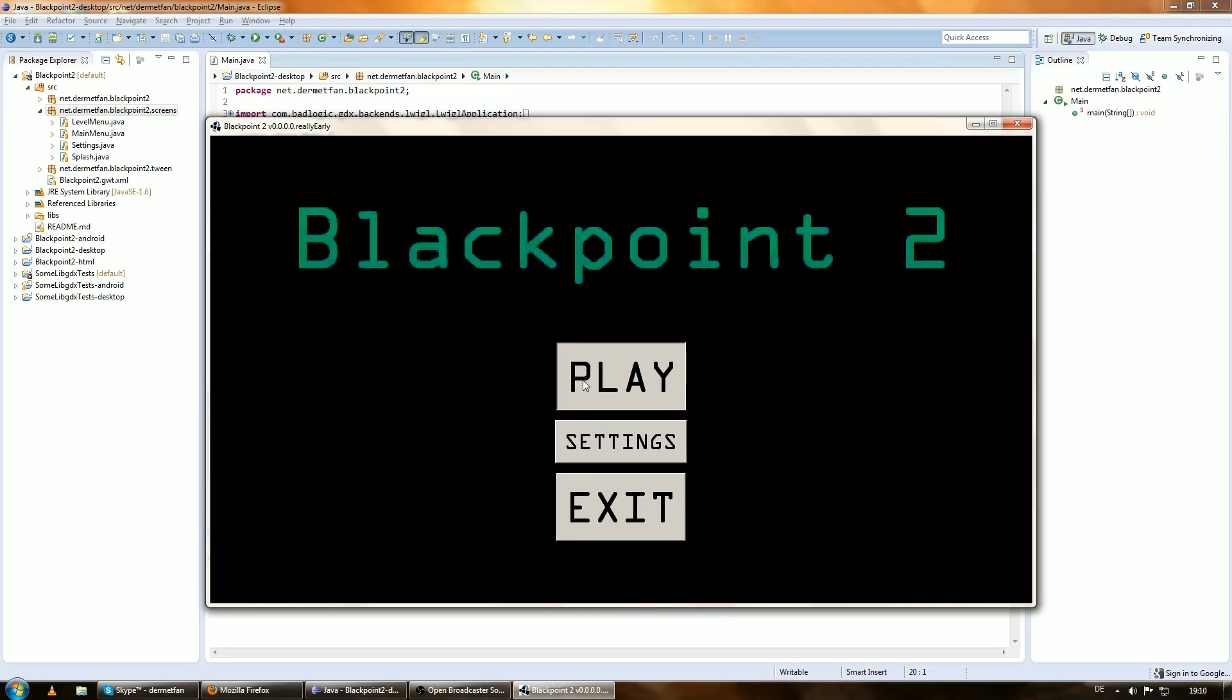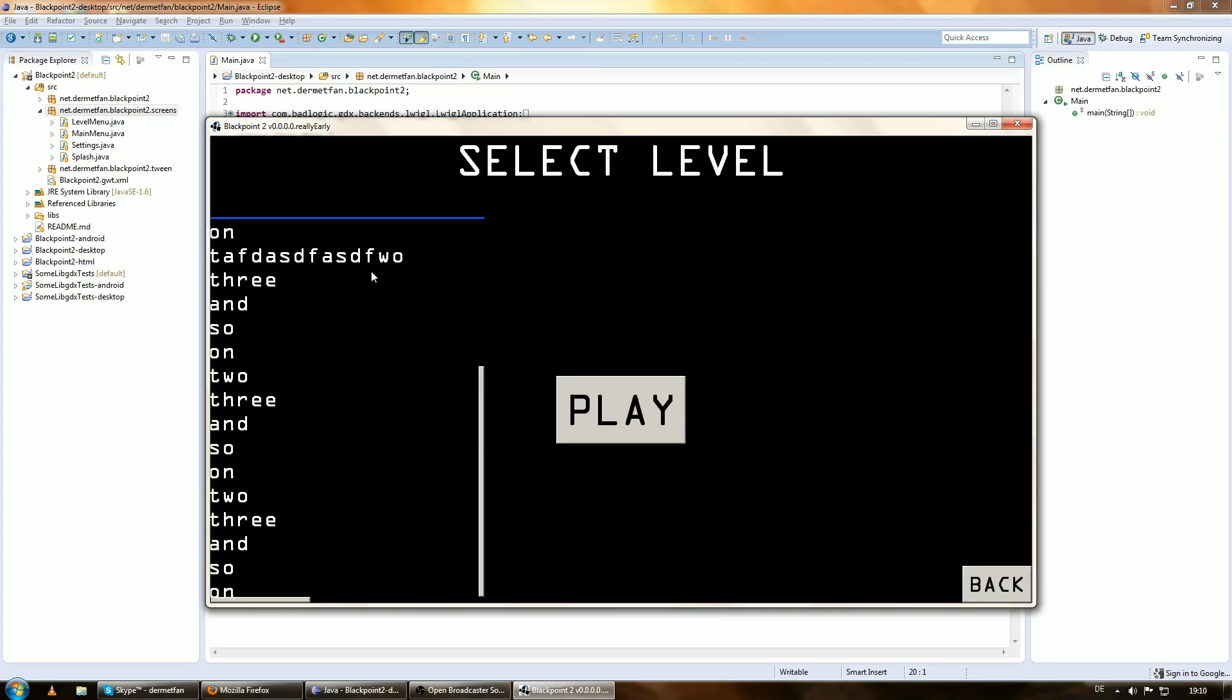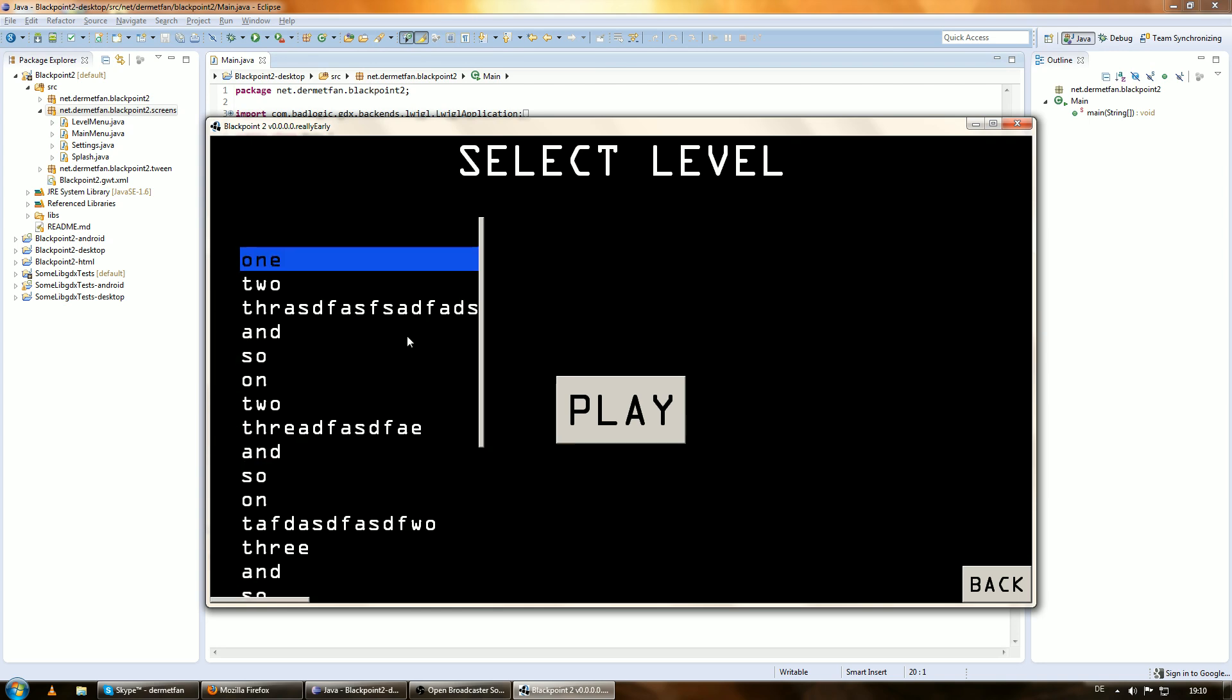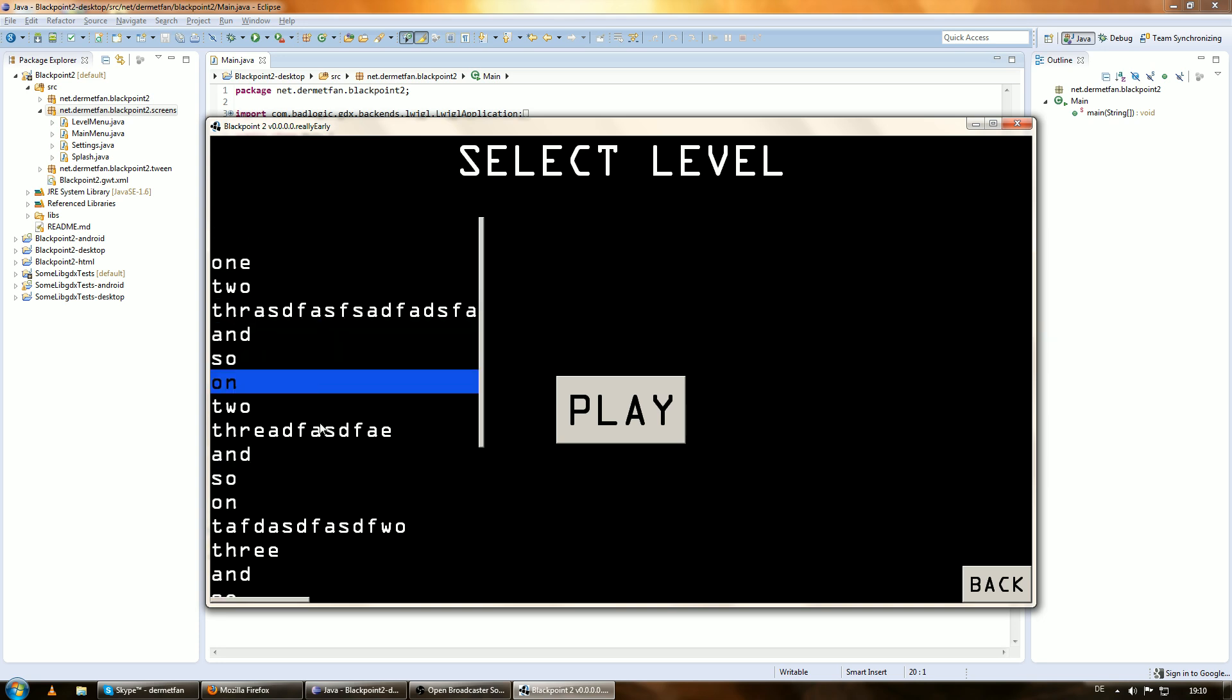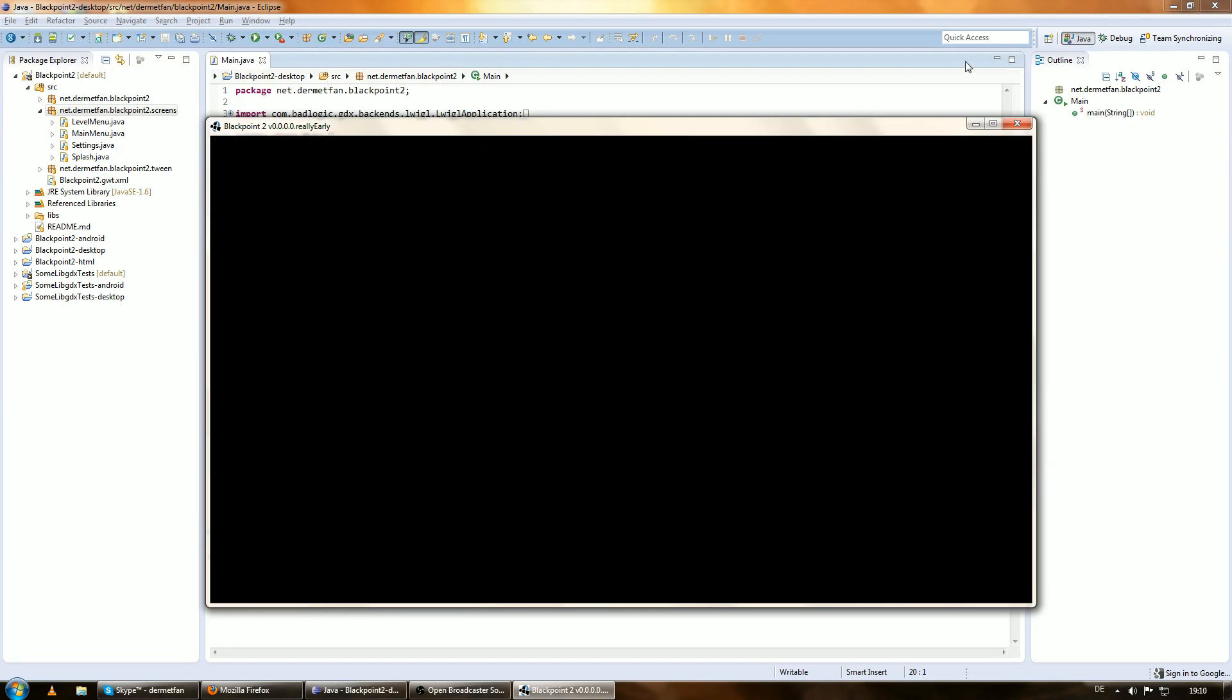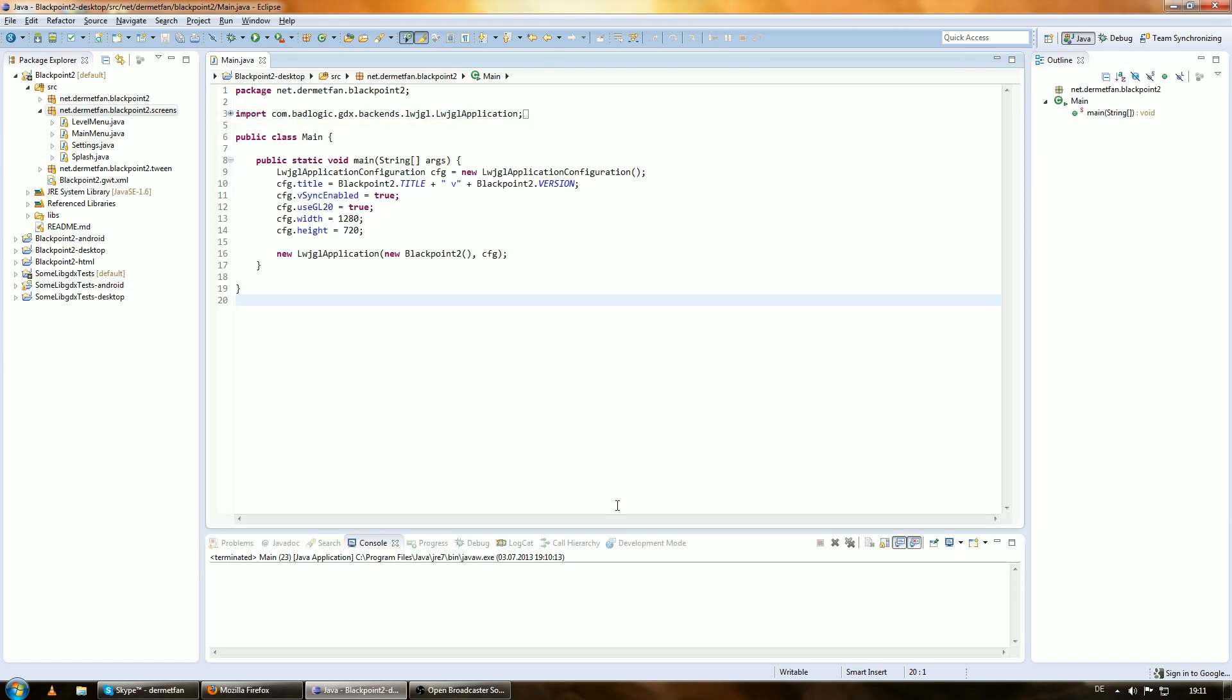So, what we want to happen is, when we click the play button and we choose a level here, which are, of course, not really real, and then we click play, we are going to switch to the game screen and then it loads the level and everything is going to be awesome.